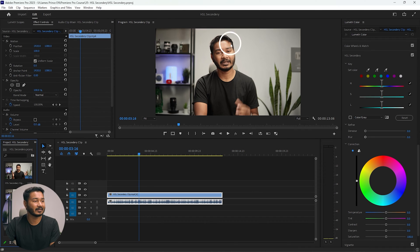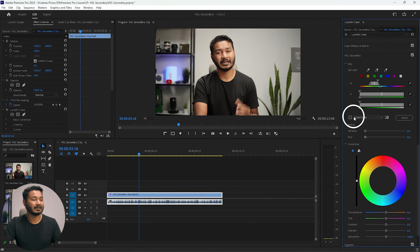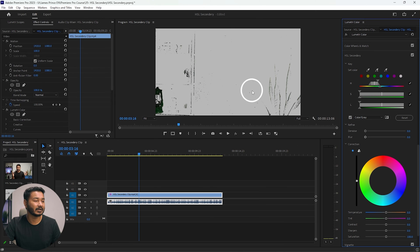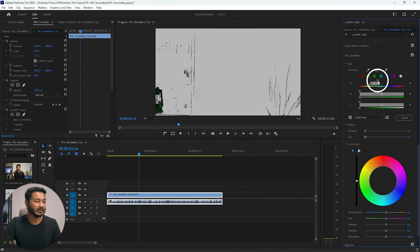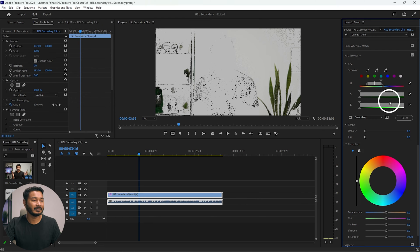HSL Secondary lets you select individual colors and alter them as you want. For example, if you want to select a green plant, click on the green section in the key area, then check the checkbox to see what color has been selected. You can expand the color range to refine the selection. Double-click to reset when done.